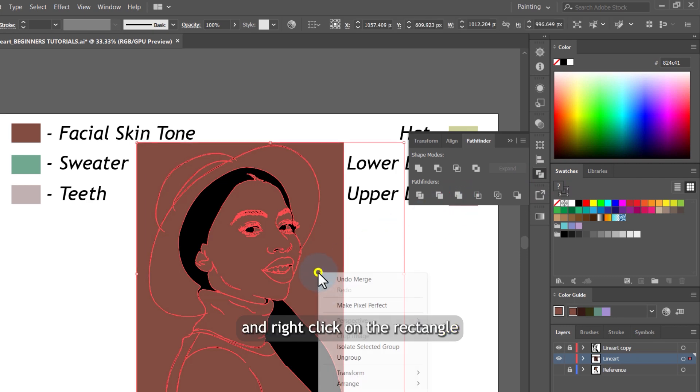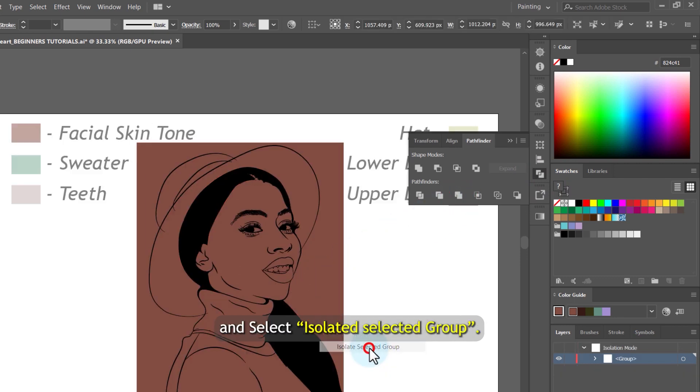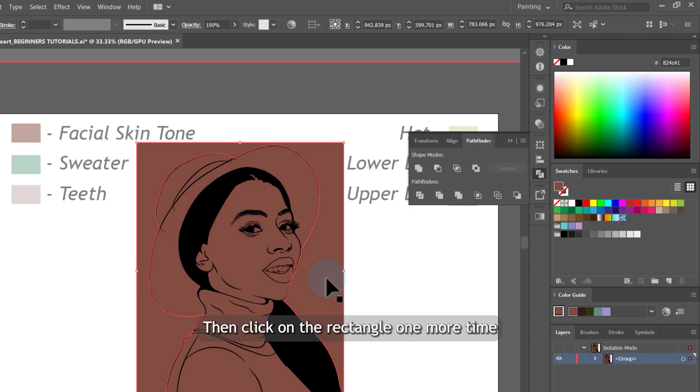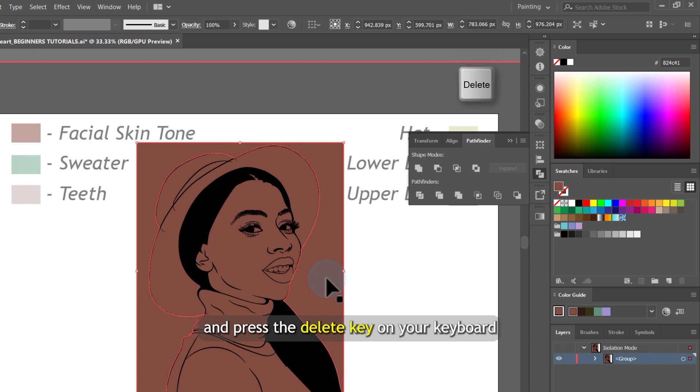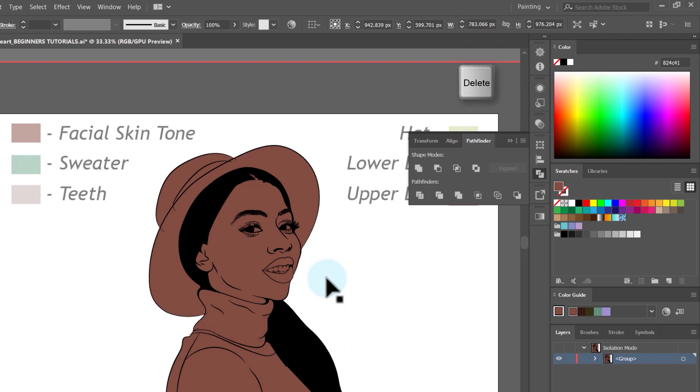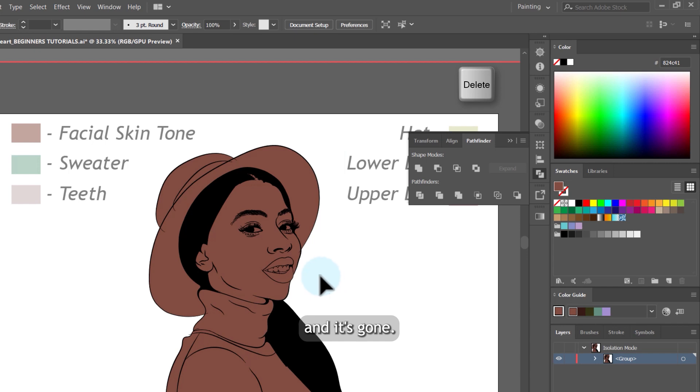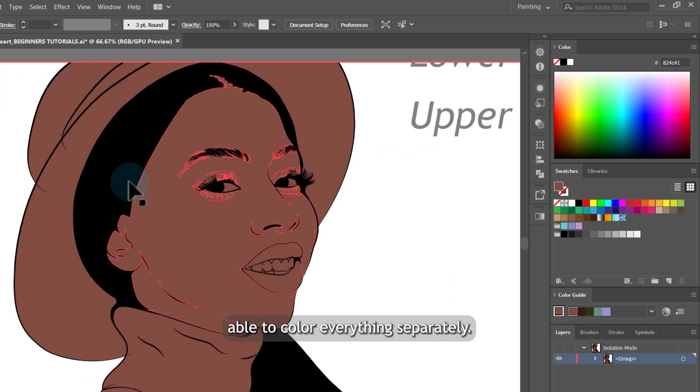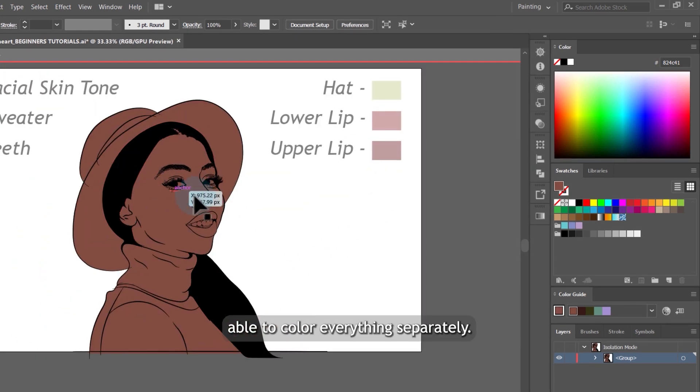Then right click on the rectangle and select isolate selected group. Then click on the rectangle one more time and press delete key on your keyboard. And it's gone. Now we can be able to color everything separately.